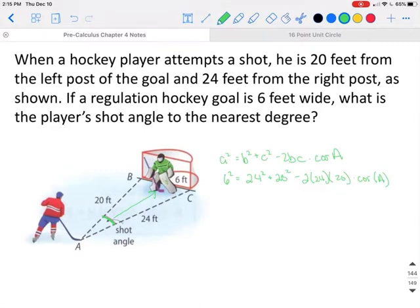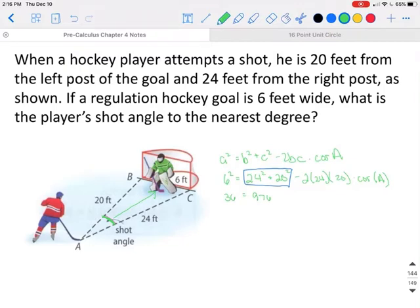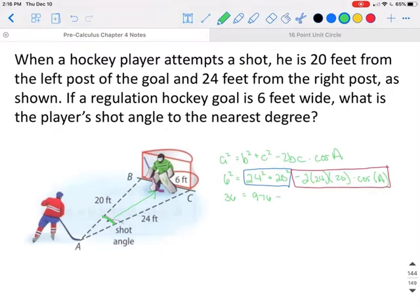Six squared gives us 36. We can combine 24 squared plus 20 squared to get 976, since those terms don't have a variable attached. We can't combine like terms when one part has a variable and the other does not. We can compute negative 2 times 24 times 20, which gives us negative 960 cosine of angle A.